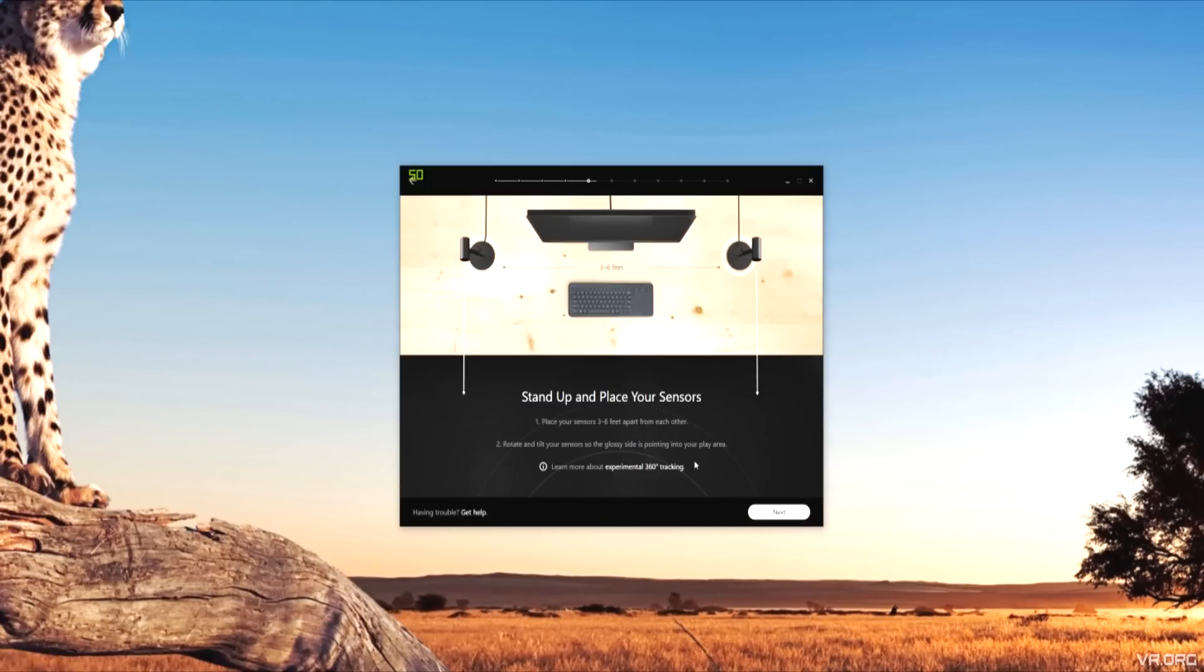So next up is setting up your Oculus sensors. You want to place them next to your monitor, three to six feet apart. Also, make sure you have clear space in your room to freely move around without hitting anything.